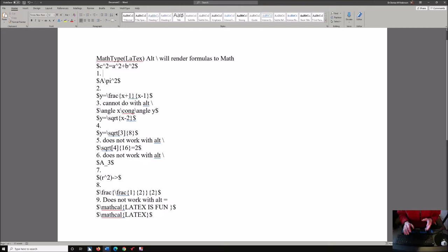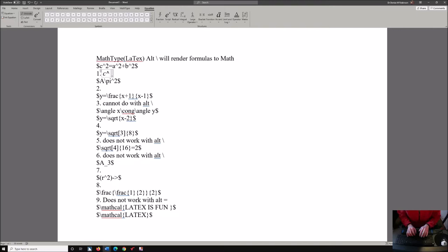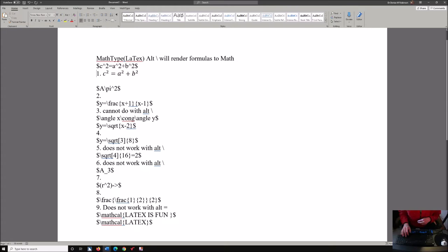I'm going to hit End. Now it's Alt-Equals. So any of the really simplistic commands — MathType commands — it will work beautifully. I'm going to do Alt-Equals and type in C, and caret is to the power of, then 2. Equals. A to the power of 2. Plus. B caret 2. I'm trying to teach and do this at the same time. I'm going to hit Enter. And the screen reader says: 1. C squared equals A squared plus B squared. Don't we love that?